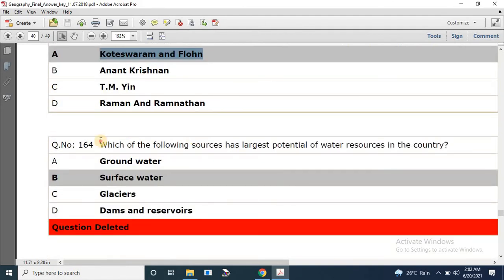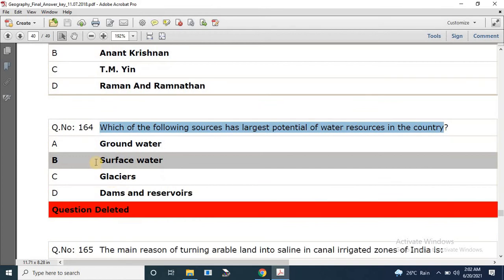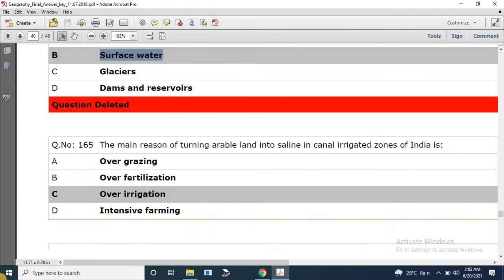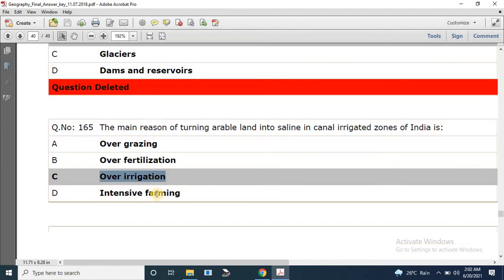Question number 164: Which of the following sources has the largest potential of water resources in the country? The correct answer is surface water. Question number 165: The main reason for turning arable land into saline land in canal-irrigated zones of India is over-irrigation.